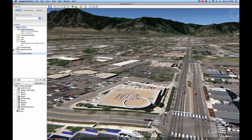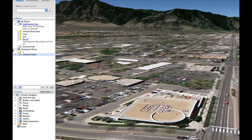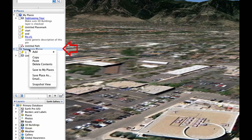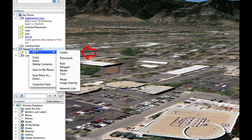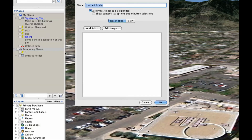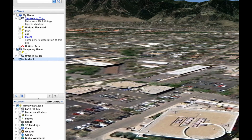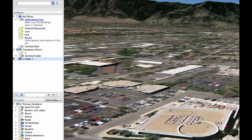Another way of making a tour in Google Earth is by recording movements between placemarks. To start, create a folder in the sidebar by right-clicking, choosing Add, and then Folder. Then fill that folder with placemarks.